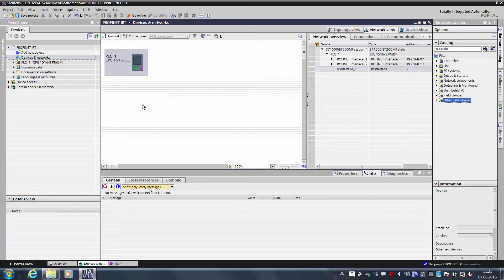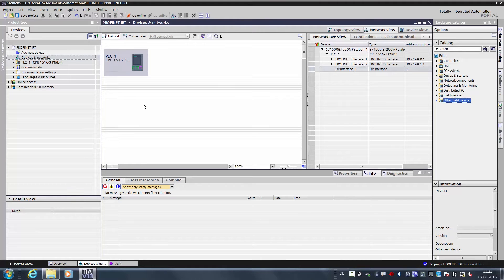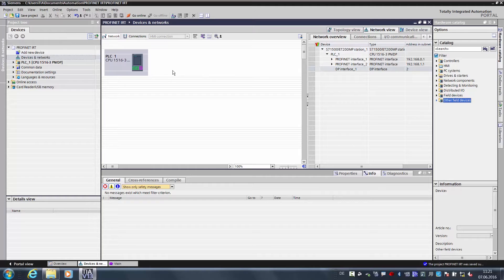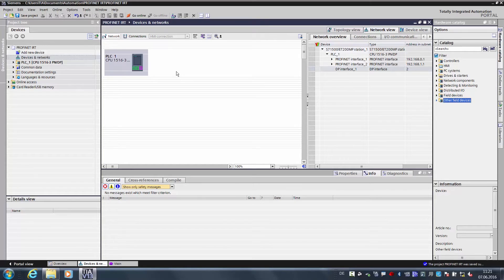But now let us begin with the engineering. I have prepared a TIA portal project. An S7-1500 is already integrated in the TIA portal project. The CINAMICS S120 has already been commissioned with the starter software, and from this software a GSD file has been exported with the configuration.